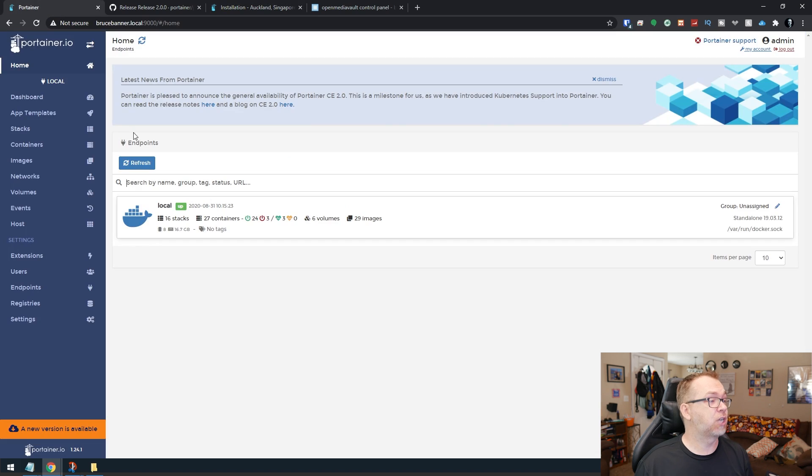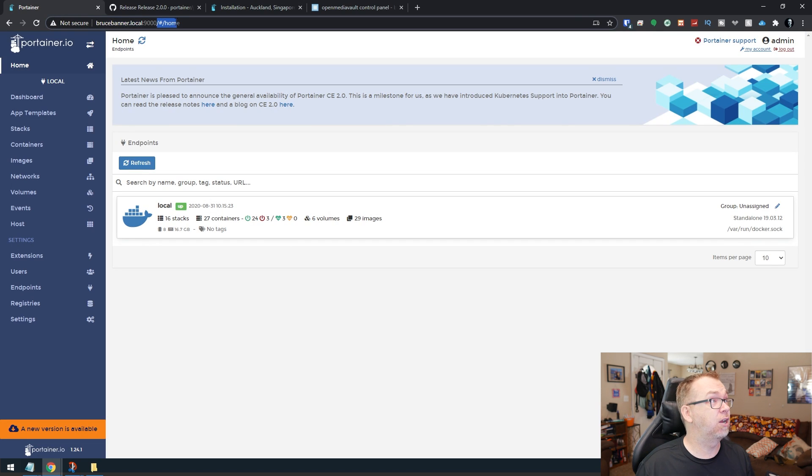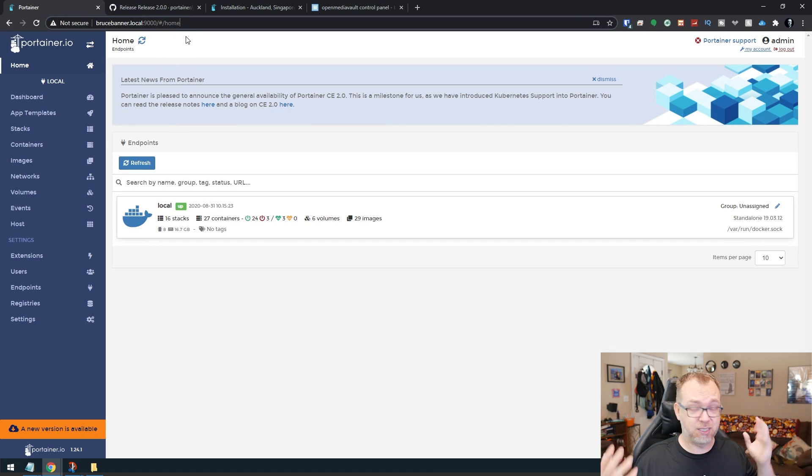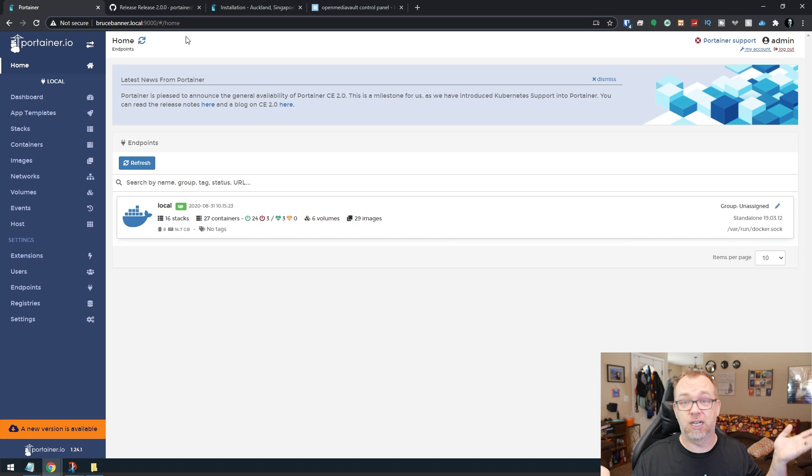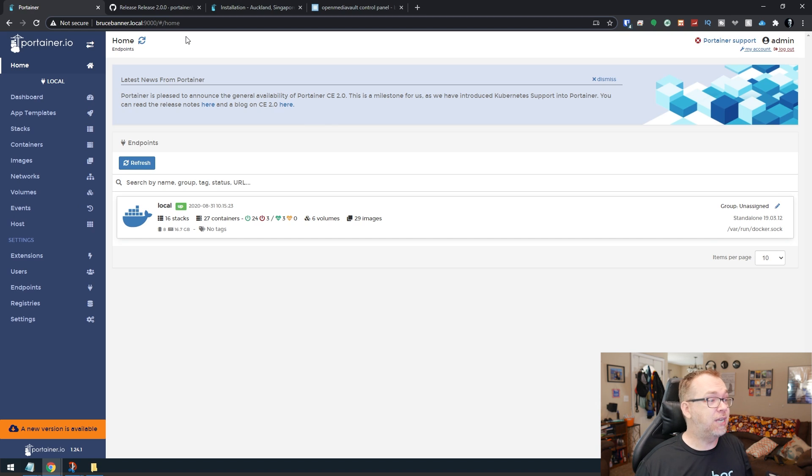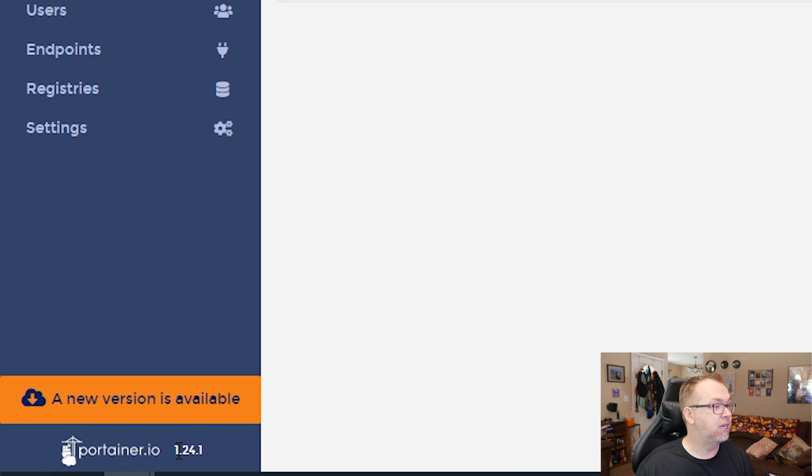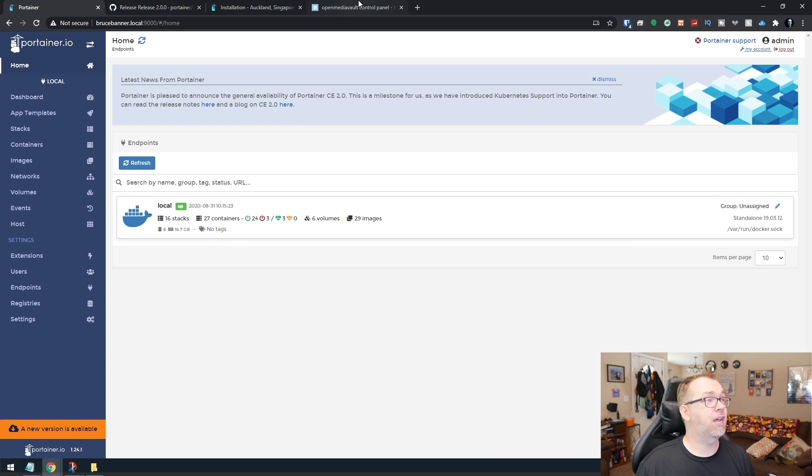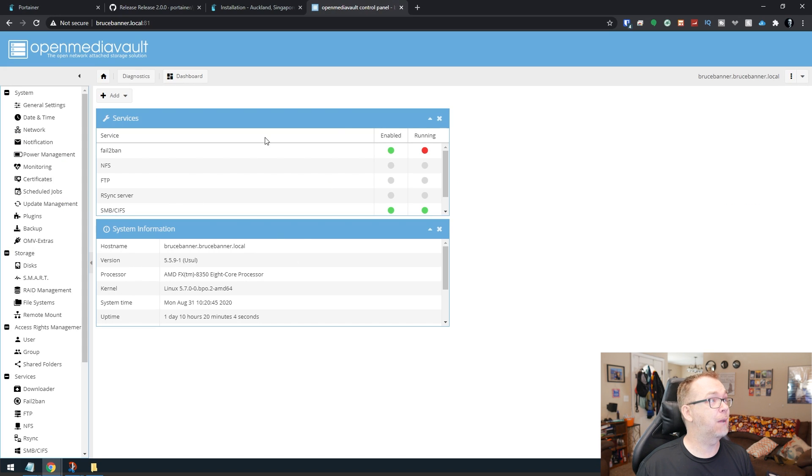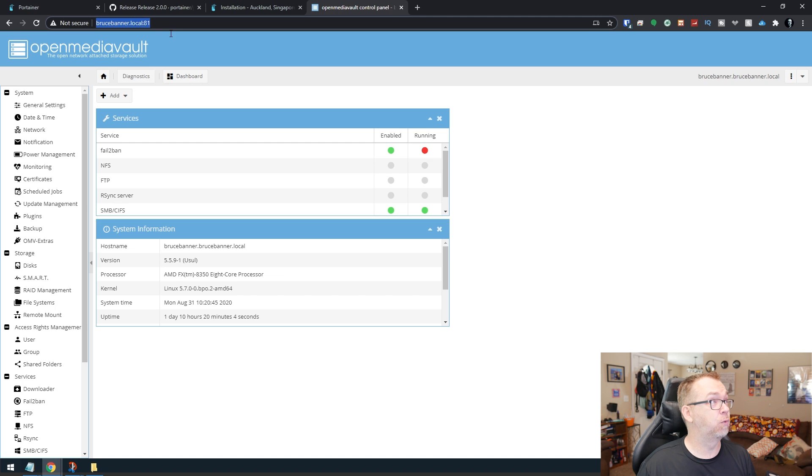So first things first, I want to come over here. This is my main home server right here. This is my big system. This is what my whole network runs on. So I hope it doesn't get screwed up. So down here in the bottom left-hand corner, you can see that we're on 1.24.1 and that there is a new version available. And just to kind of show you this, if we come into Open Media Vault here, we're on that same server. We're on Bruce Banner here.